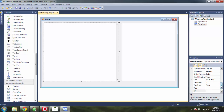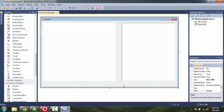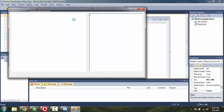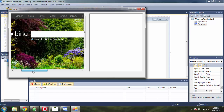Now I'm going to set the URL property as the website. I'll save this project and execute it — it should show us the Bing website. So that means it is working properly.